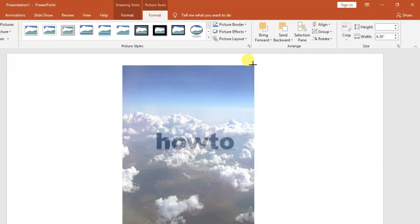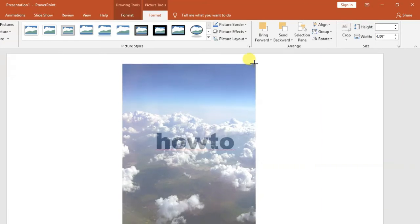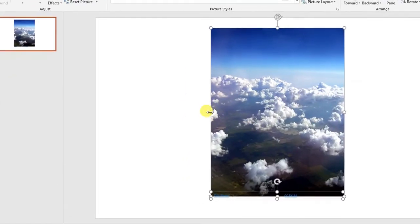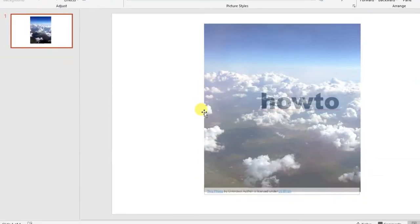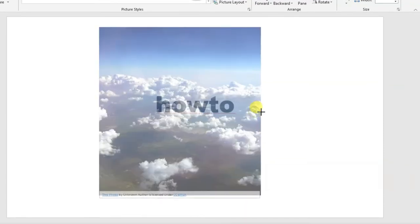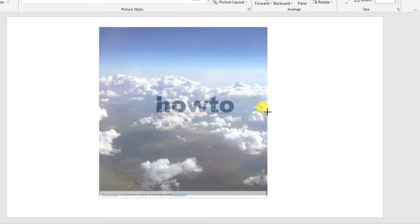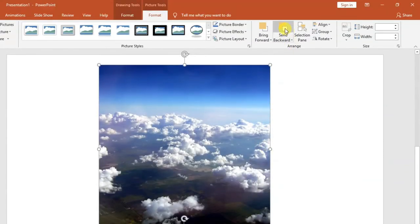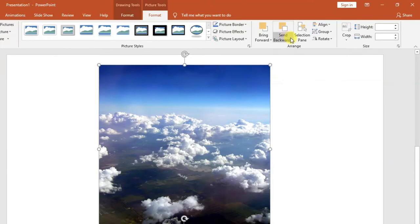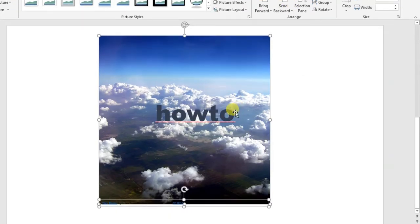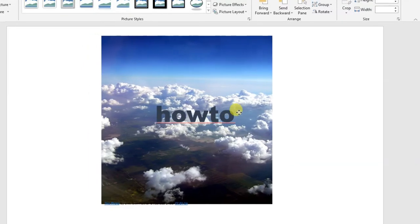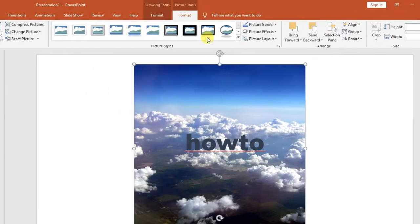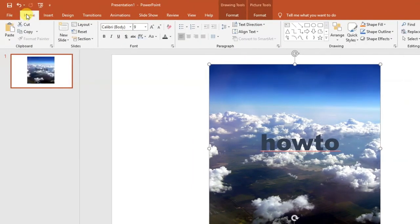You can see that our text is behind the picture, so we need to bring it forward. We go to our options where it says 'Send Backward,' and then our text is now in front. Let's add a shape to enclose our text.